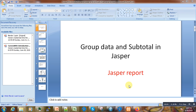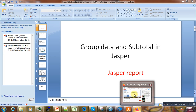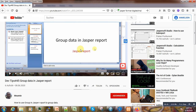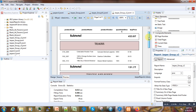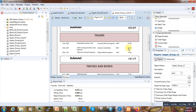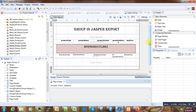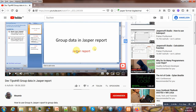Hi, welcome to this second part of grouping data in JasperReports. Here I will show you how to add subtotals in your JasperReport. As a review, in my previous tutorial I showed you how to generate a report and group data. Now what I'm going to show is how to obtain the subtotal for each category we created before. Feel free to watch my previous tutorial if you haven't reached this level yet.